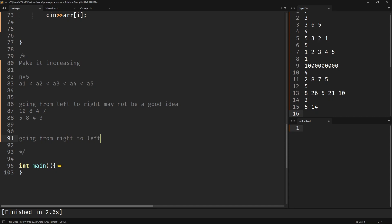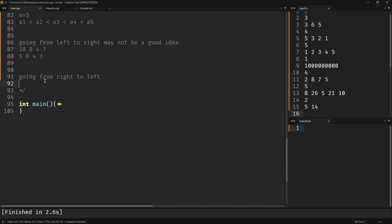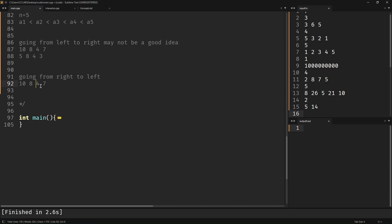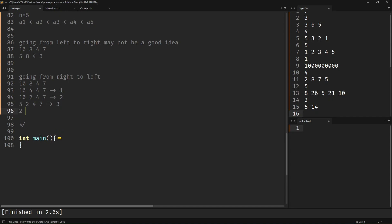Let's try going from right to left. Take [10, 8, 4, 7]. Is a3 < a4? Yes, fine. Is a2 < a3? 8 is not less than 4, so divide: [10, 4, 4, 7] — one operation. Still 4 is not less than 4, so divide again: [10, 2, 4, 7] — two operations. Now is a1 < a2? 10 is not less than 2, so divide: [5, 2, 4, 7], then [2, 2, 4, 7], then [1, 2, 4, 7] — five operations total. Going from right to left is making sense.